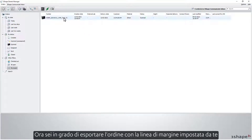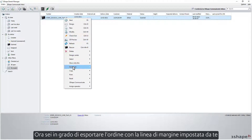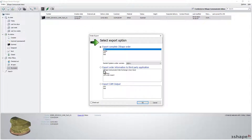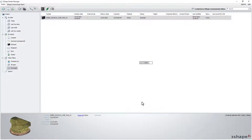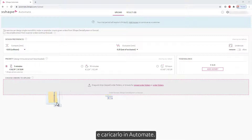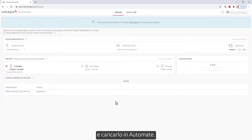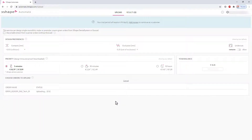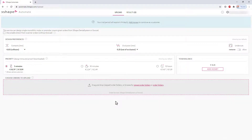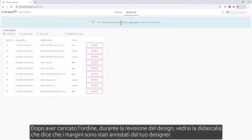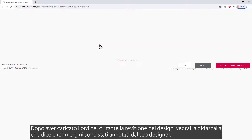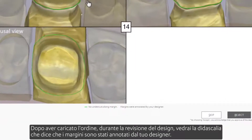Now you are able to export the order with the margin line set by you, and upload it into Automate. After uploading the order, when reviewing the design, you'll see the caption saying that the margins were annotated by your designer.